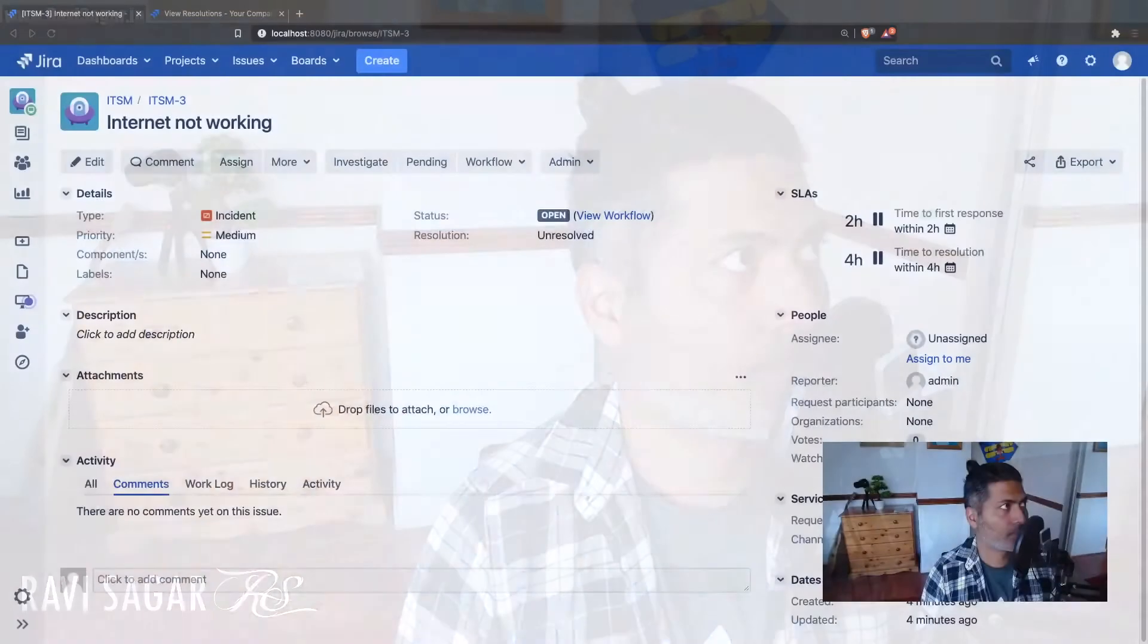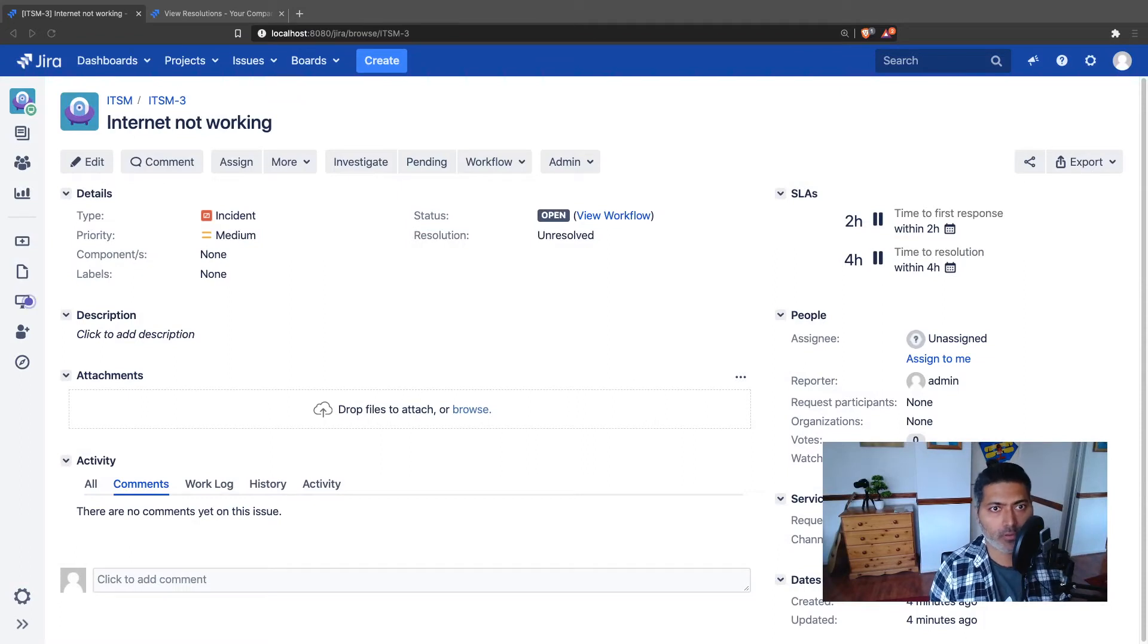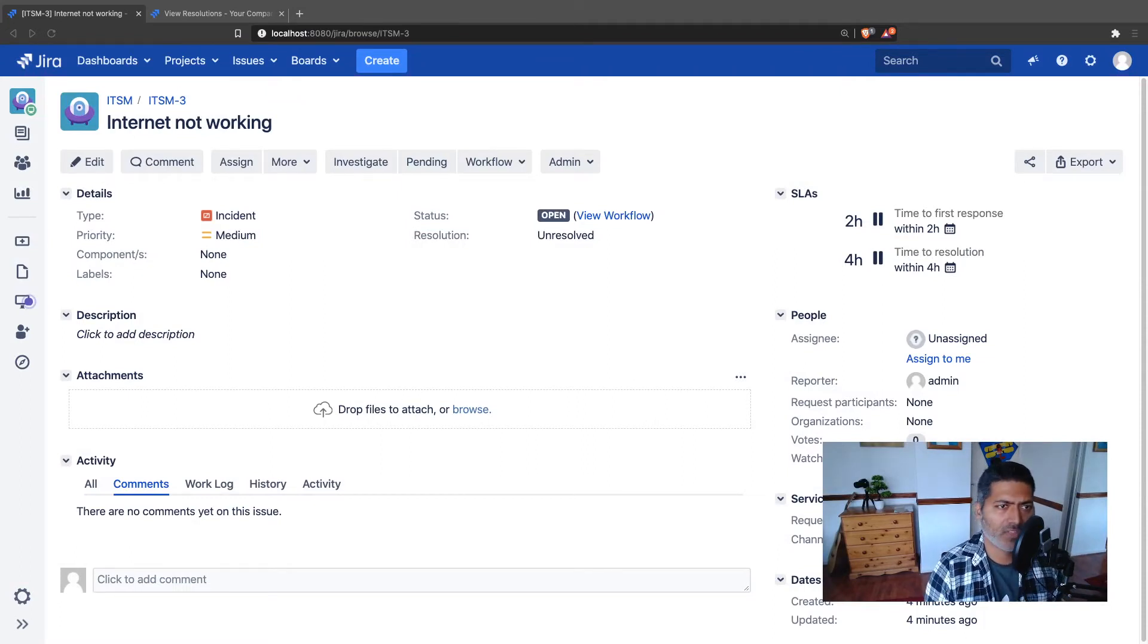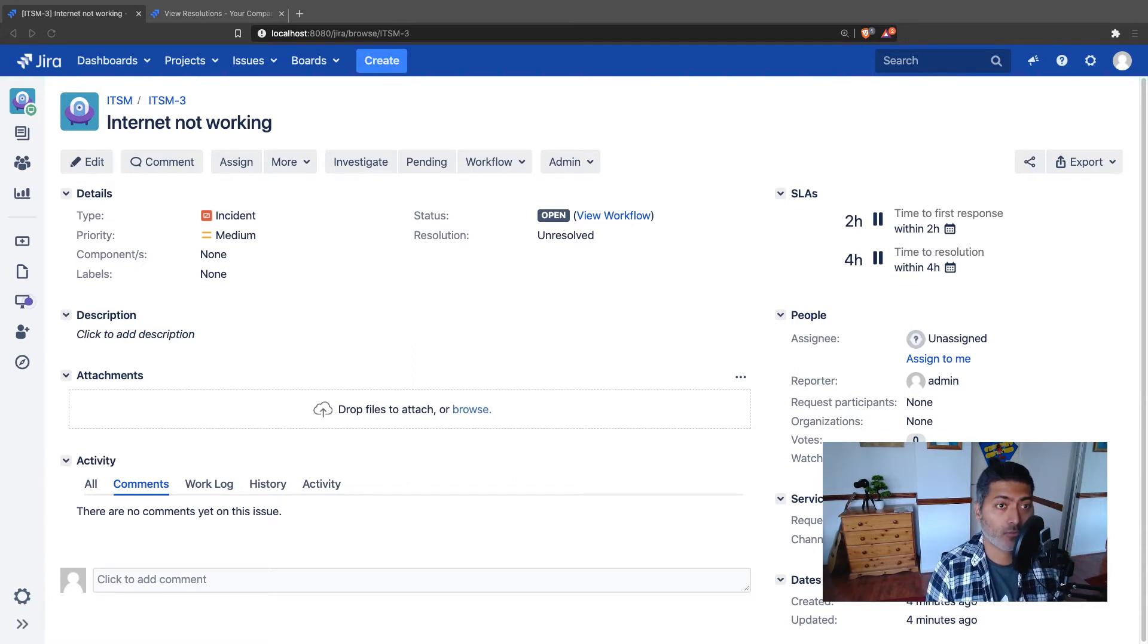I really want you to master Jira workflows and that is why I'm creating these videos just focusing on workflows because I believe that if you can understand how Jira workflows work, you can do a lot of things really easily.